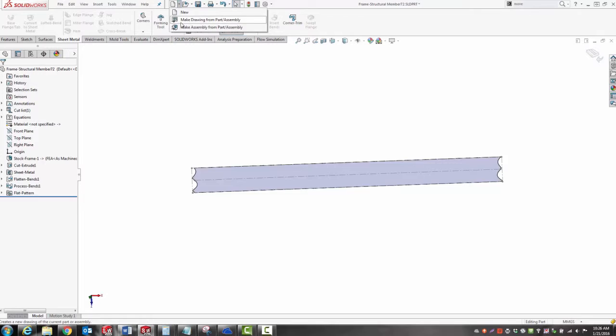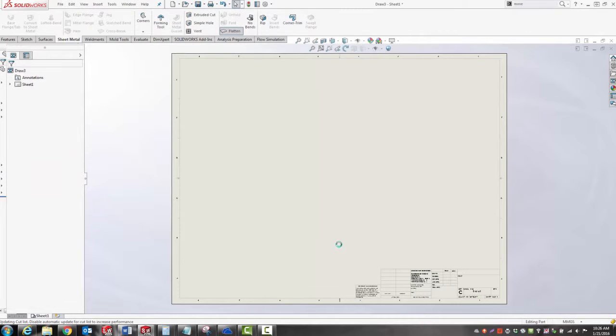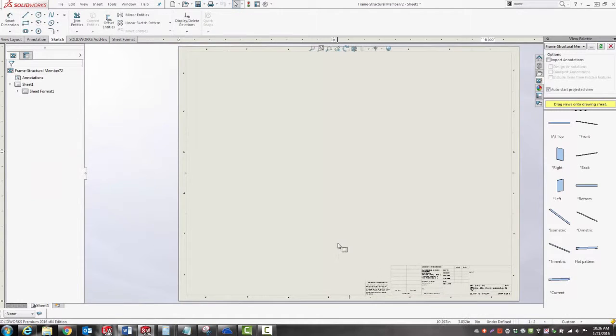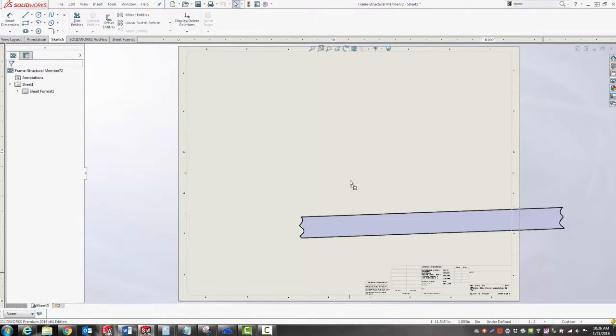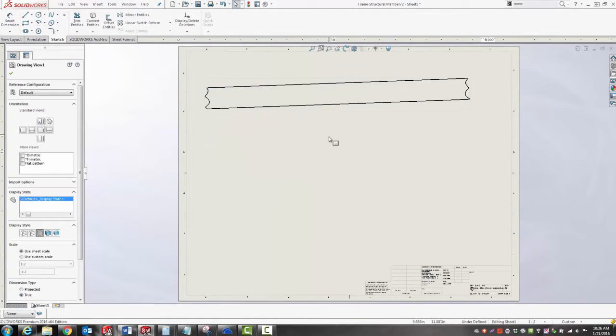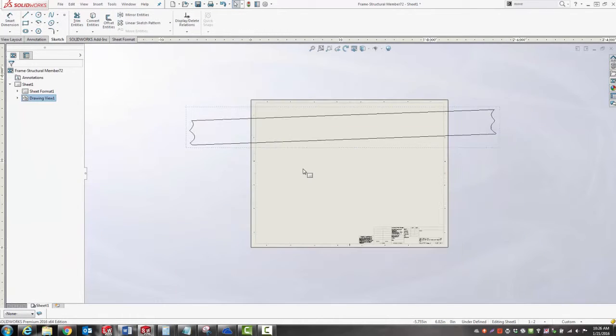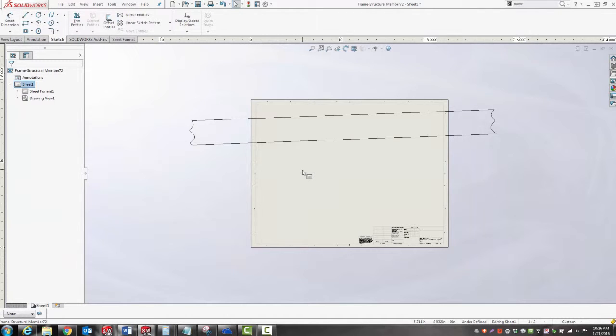I'm going to show you a more sophisticated way to go about doing this. I'm going to drop this view into a drawing. Again, I want to be careful to change my scale to one to one so that one inch on the printout equals one inch on the real part, but it doesn't fit on my page.